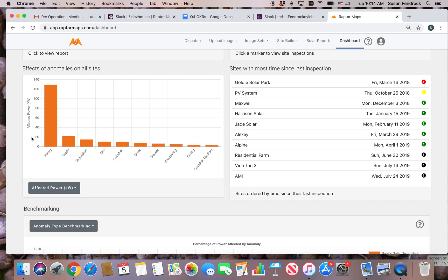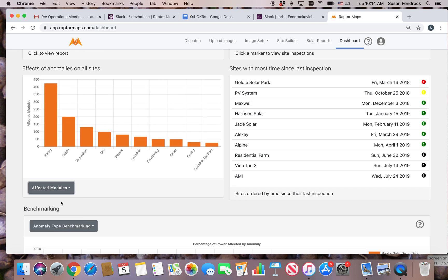This enables you to understand which anomaly types are most associated with your power loss. Affected modules shows the count of affected modules for all of your sites by anomaly type. This is helpful for high level maintenance planning.